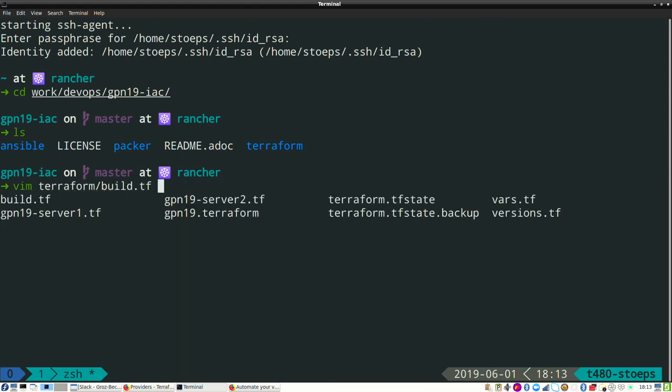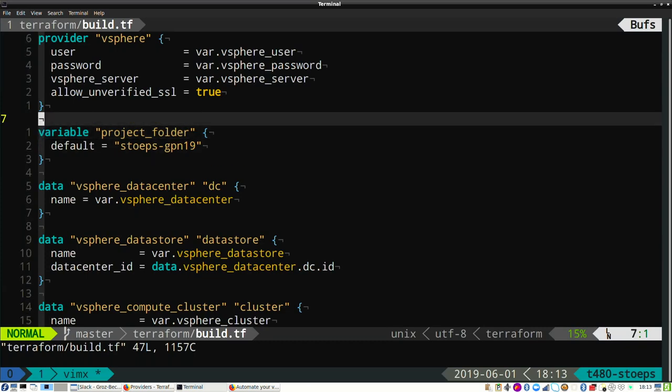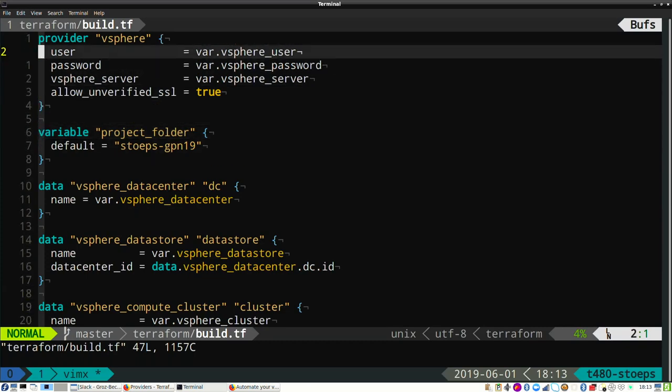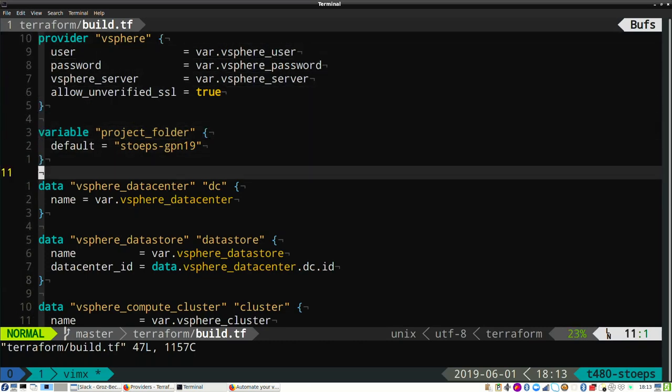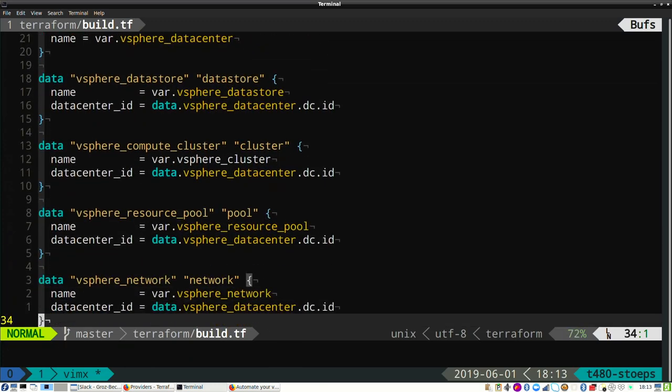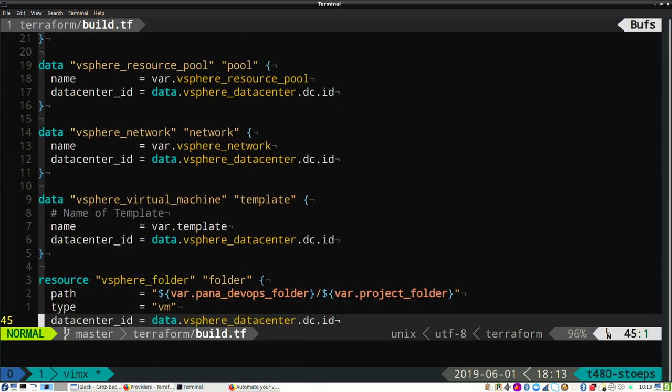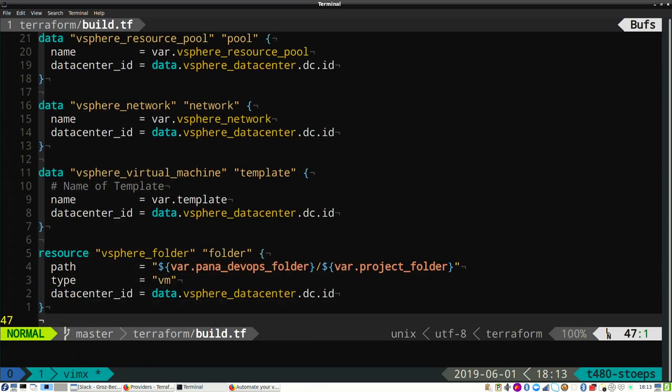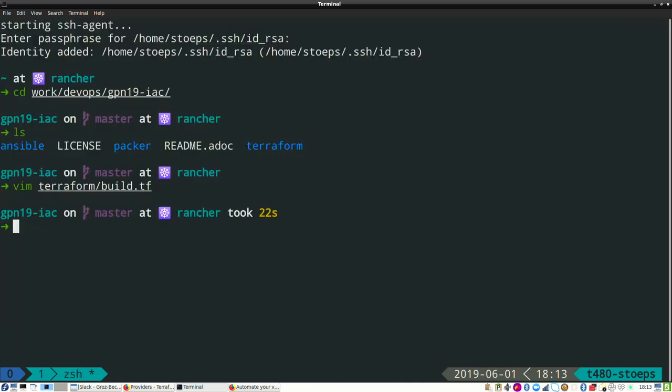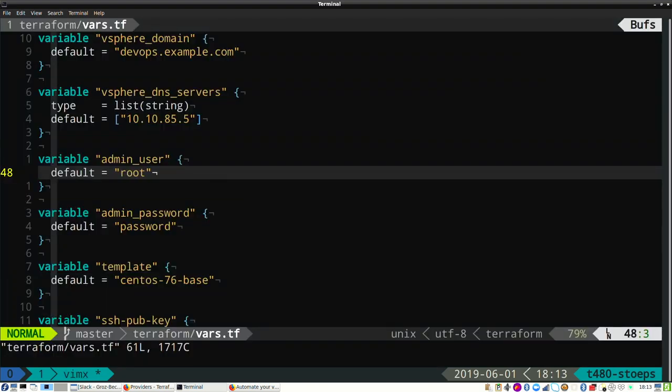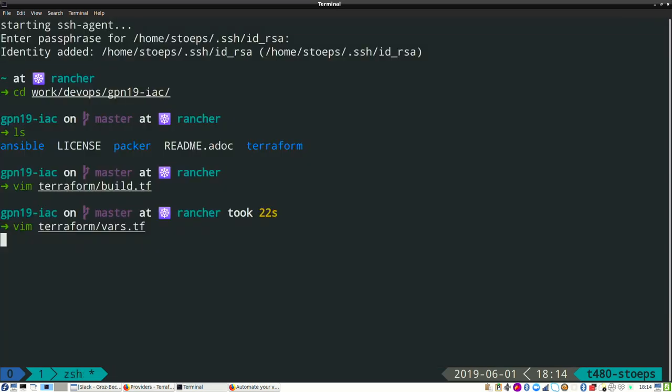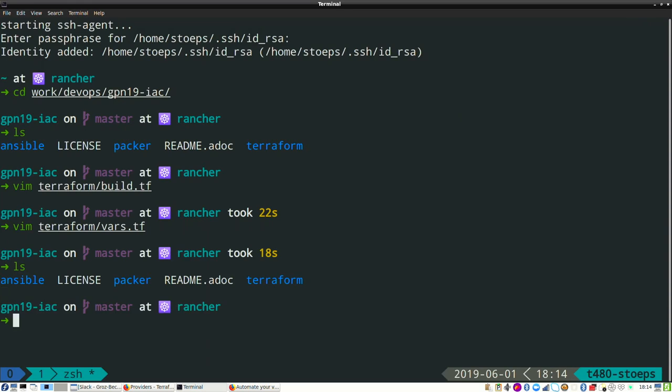That is our variable definition. We have our vSphere server name. We have our vSphere user and password and data center and so on. Provider, vSphere, project folder, which data center? That is all VMware stuff, network. In which folder will it be deployed? The variables: DNS server, string list. What is my admin password to get to it with SSH? Which template name? And my SSH public key that I can work with Ansible and that machines?